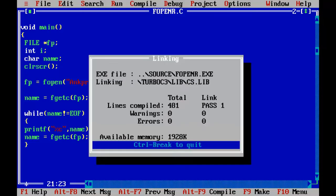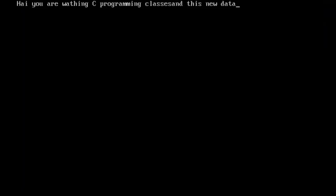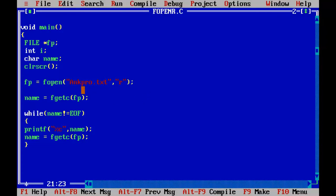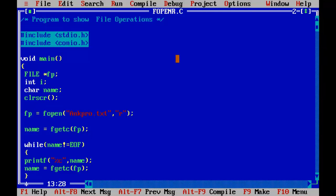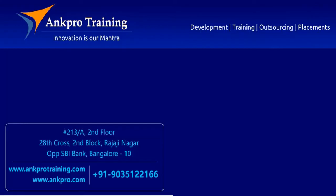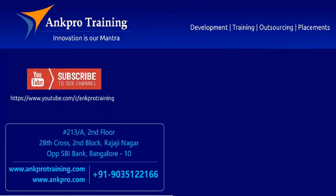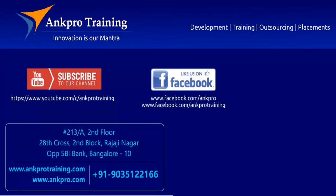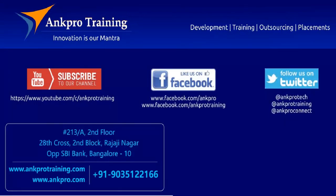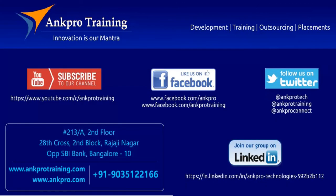Let's run it. I have successfully read the data: 'Hi you are watching C programming classes and this is new data' — that is what I had in angpro.txt. I hope you understood this program. Try this out with different files. Once you've done 10 or 15 programs you will understand it better. That's it for the class. Subscribe to our channel on YouTube, like our page on Facebook, follow us on Twitter, and join our group on LinkedIn. Thank you.